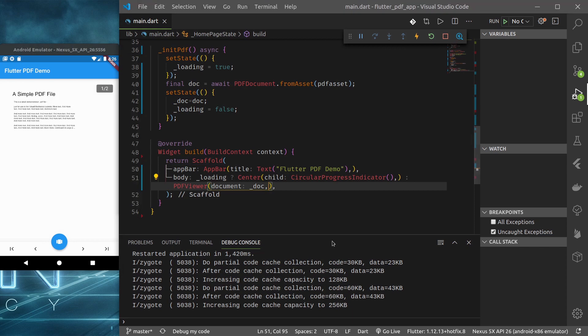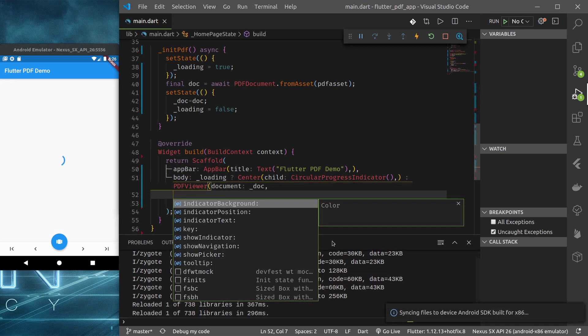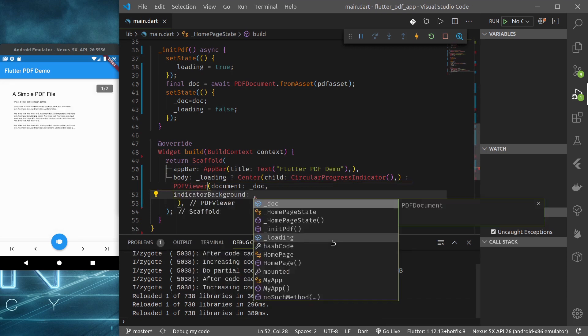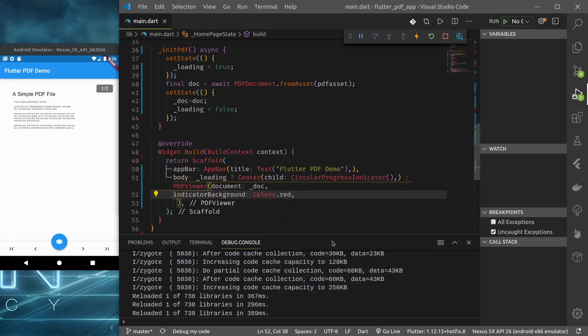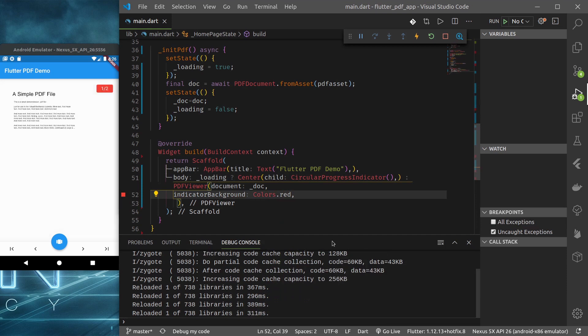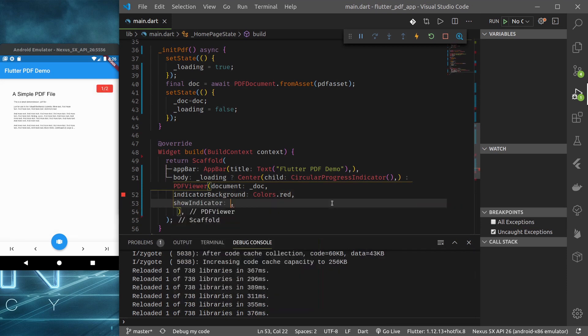It even provides some customizations. Let's see what are the options here. Indicator background, let's try colors dot red. We can change indicator text color. We can hide the indicator.